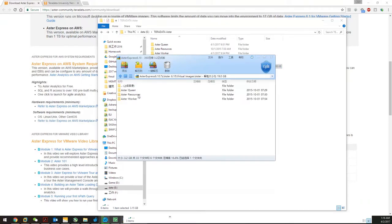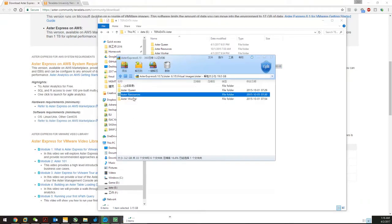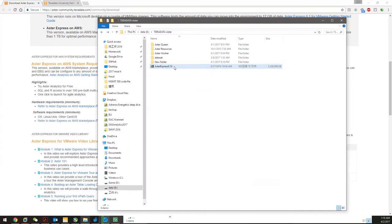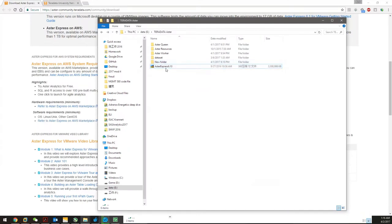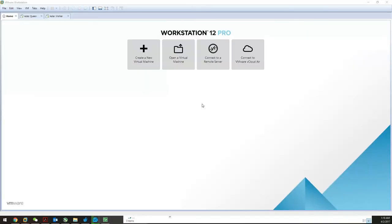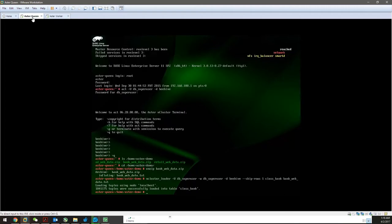After downloading, you'll get a single file. When you open it, you'll have three files inside: worker, queen, and resource. In this homework we'll work with the queen and worker. Put it on your local hard drive; you'll require around 19 gigabytes. This is how the VMware Workstation 12 Pro will look like.